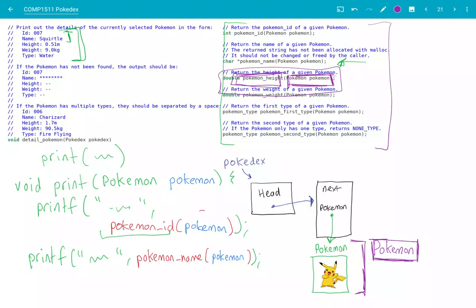So the takeaway message is that capital P Pokémon is of type pointer to Pokémon struct, but you can't directly access inside that Pokémon struct because it's in Pokémon.c and you've only hash-included Pokémon.h. So in order to actually interact with that Pokémon — to get its name, its ID, its height, and so on — we have to use the functions inside Pokémon.h. Hopefully that's all made sense. If you've got any questions, you can ask them on the course forum, and otherwise I'll see you in my next video.